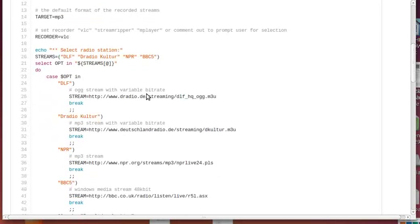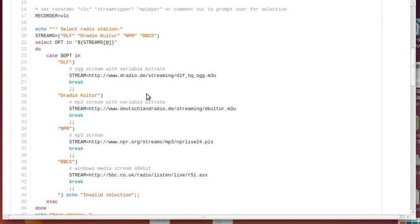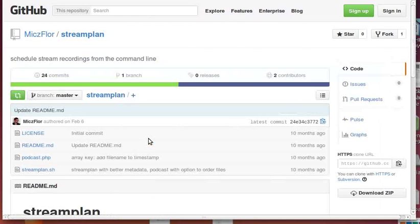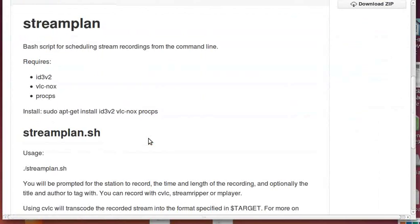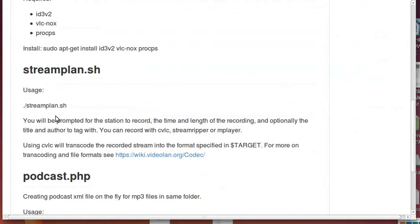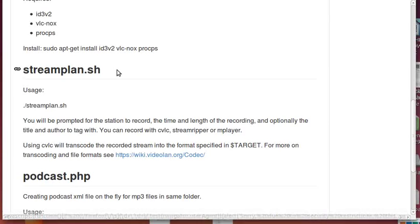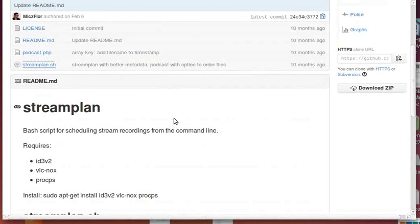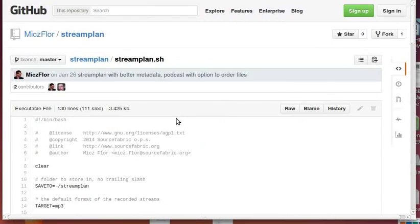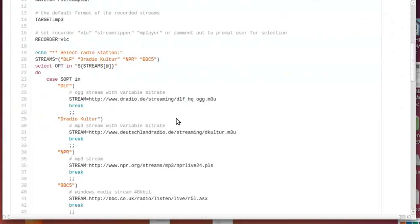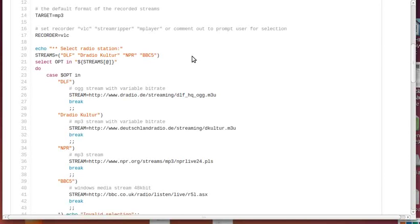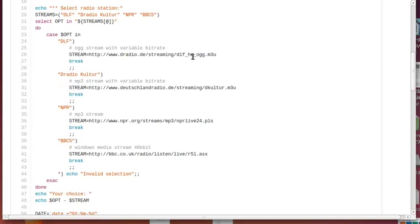The first thing when you start this shell script - the readme file says use fullstop slash streamplan.sh - the user will be prompted to record what program. So here I have Deutschlandfunk, Deutschlandradio Kultur, NPR, and BBC5. I chose those four because they have different formats.